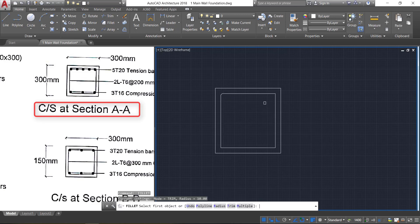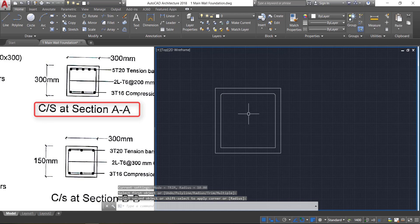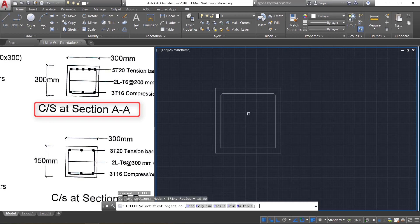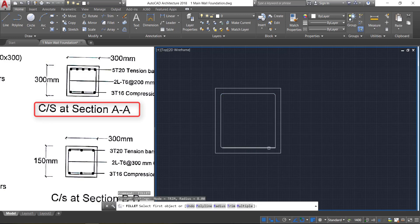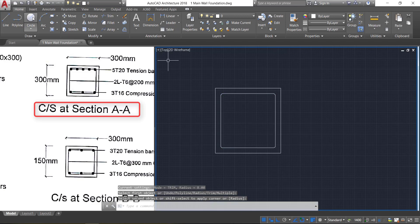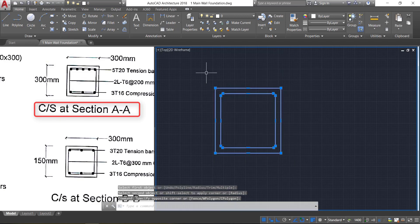Now take the fillet command — press F Enter — and provide the radius as 10 mm. Click, select the first line and the second line. Press space bar: first line, second line. Again press space bar and change the radius to 8 mm. Click: first line, second line. Press space bar: first line, second line.